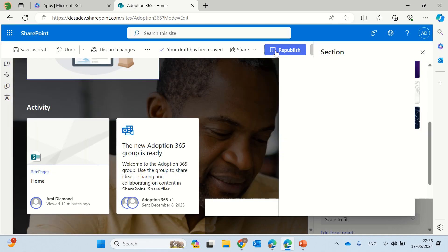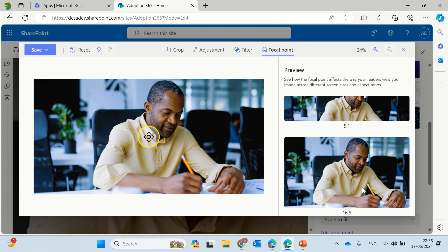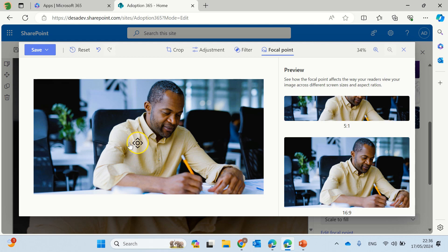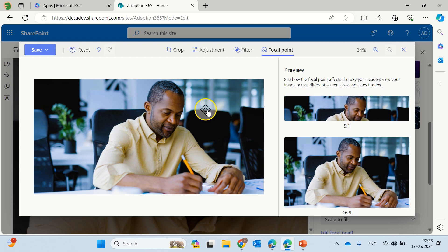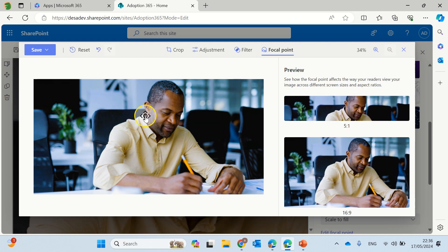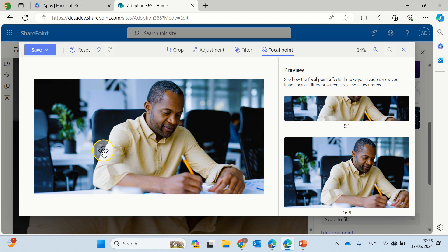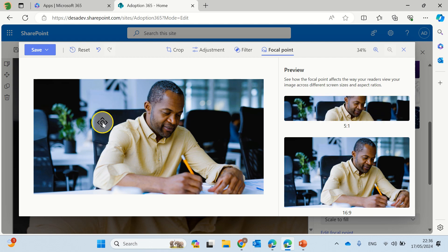If we want to move the focal point, so you see here this is one by five, this is 16 by nine, and we can say if we move it to here, this is how it's going to look. If you move it to here it will look like that, and you can see a preview actually what's going to happen.